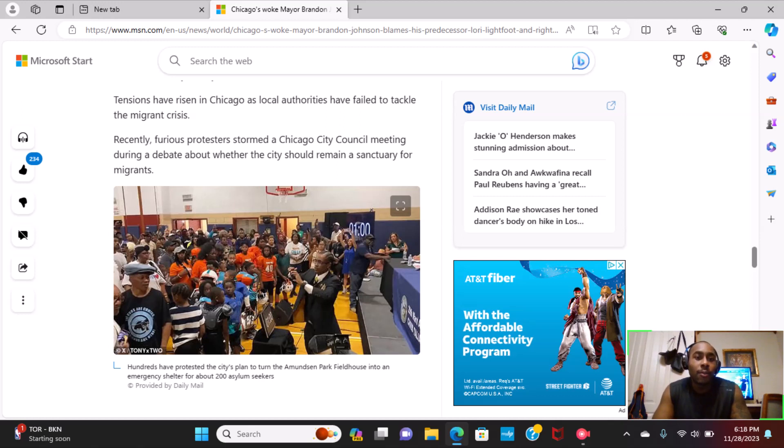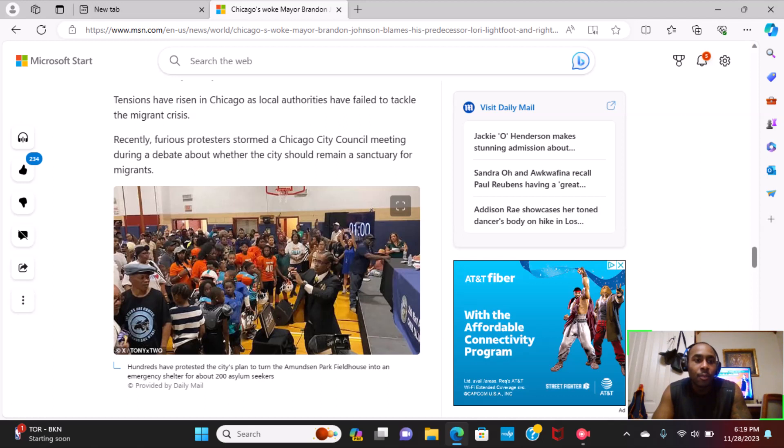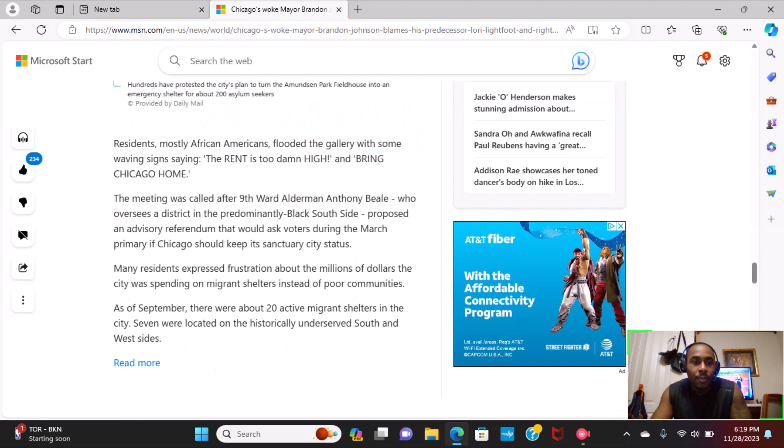Tensions have risen in Chicago as local authorities have failed to tackle the migrant crisis. Recently, furious protesters stormed the Chicago City Council meeting during a debate about whether the city should remain a sanctuary for migrants.